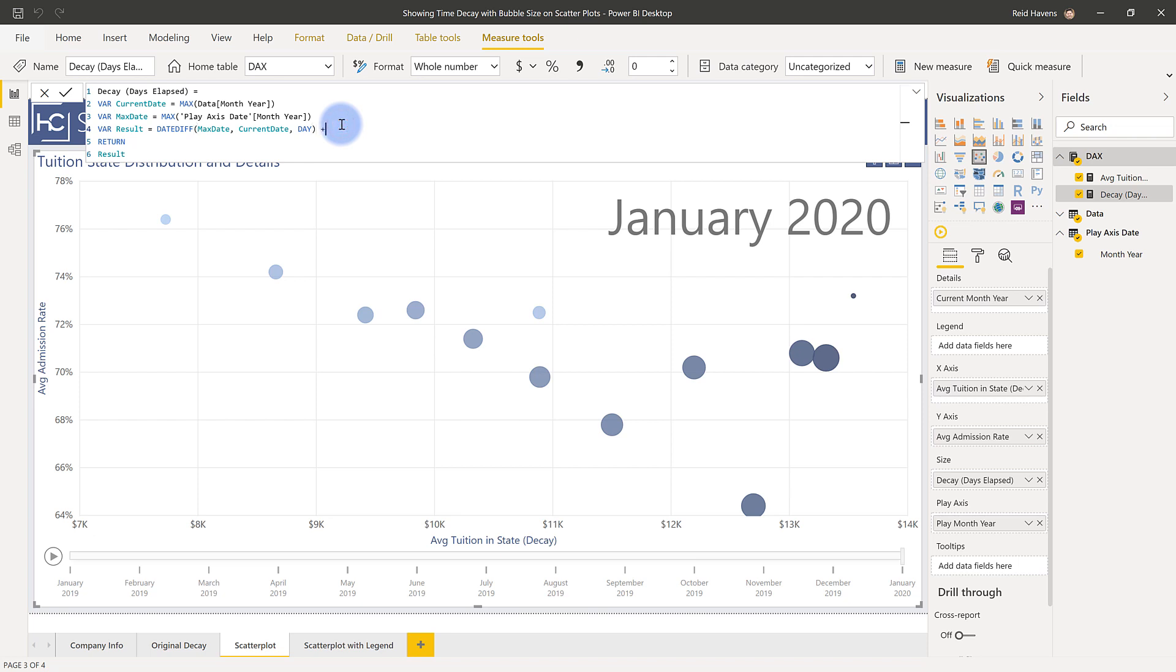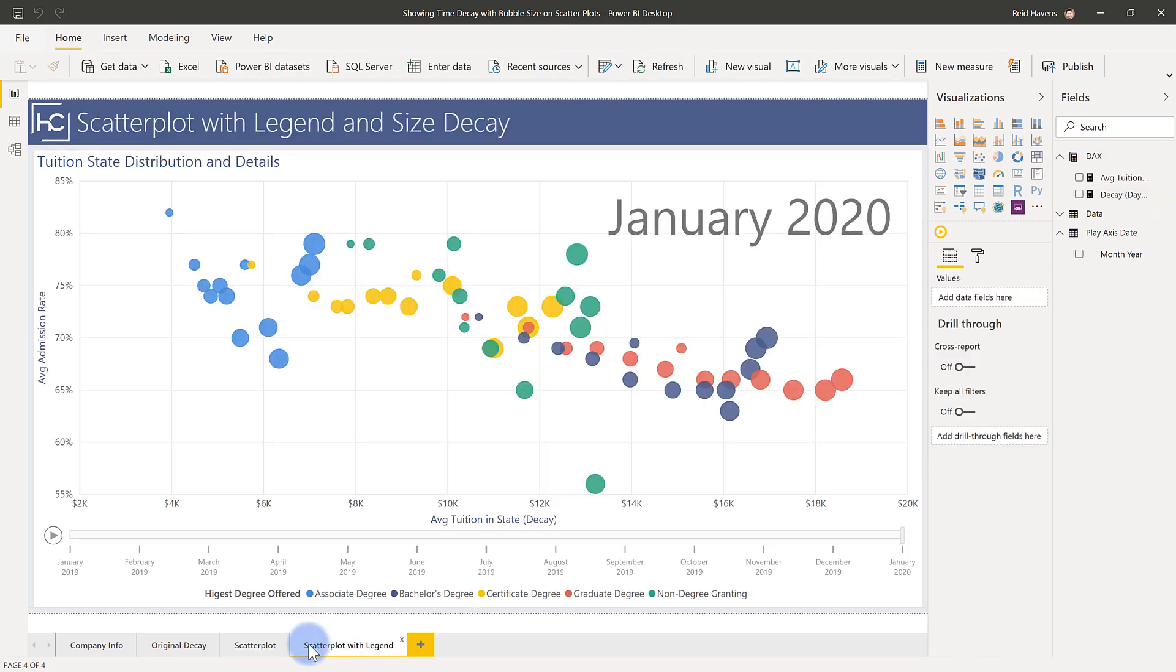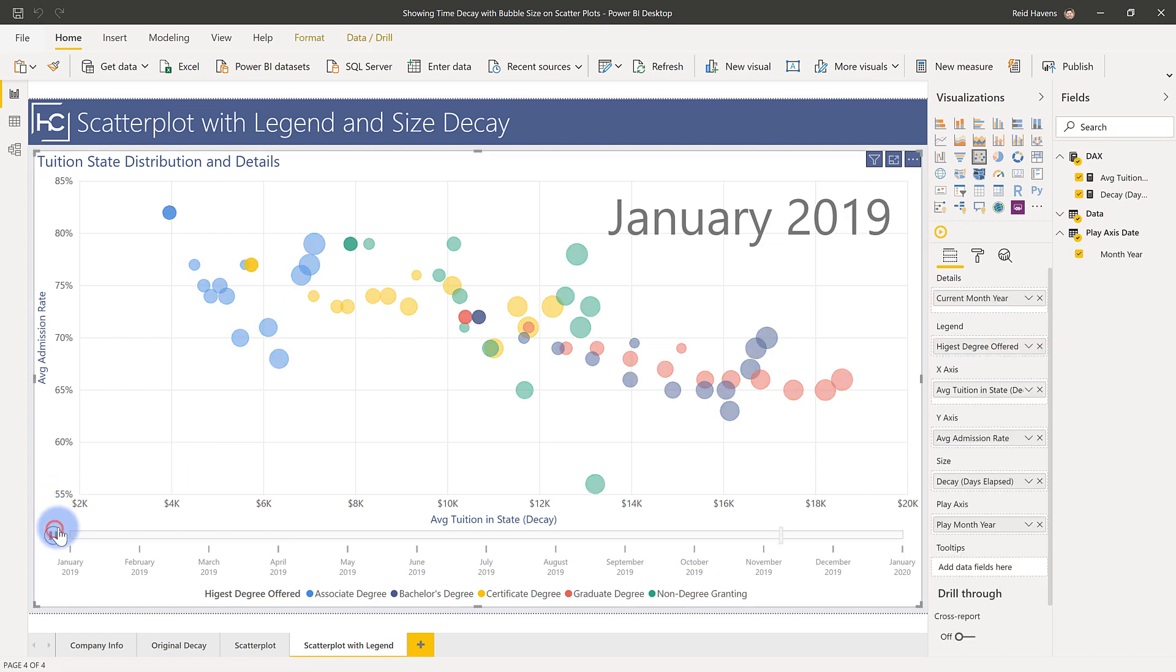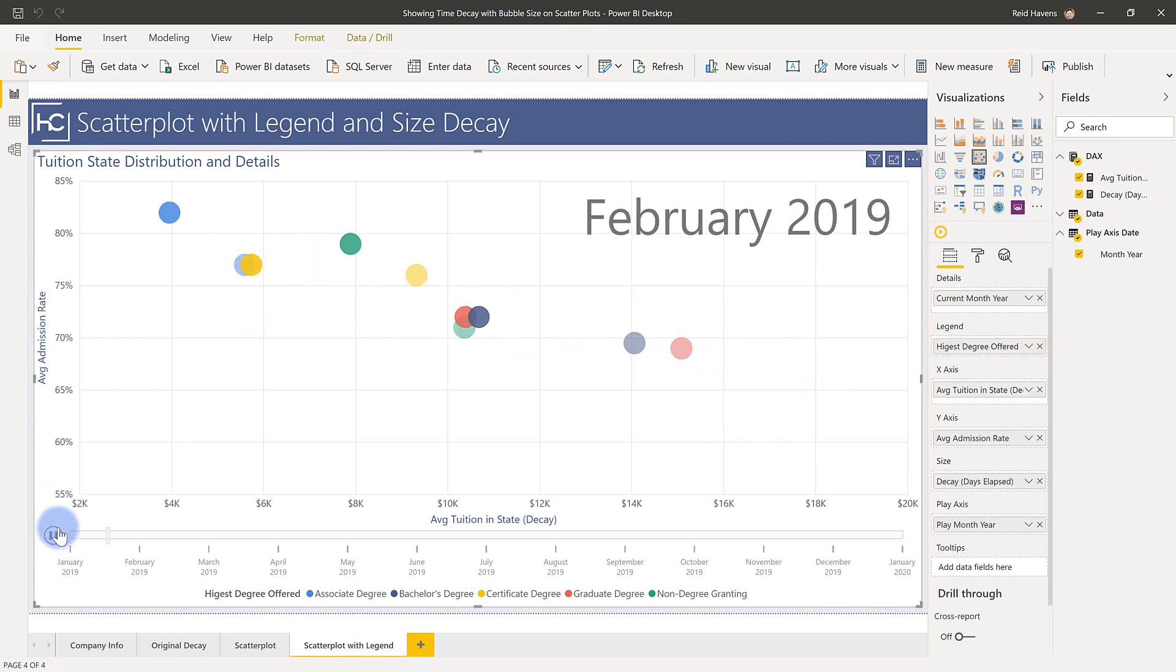So to fix that I just added 0.1 which then makes sure that that bubble stays the largest and then for good measure if you actually had some additional values on the legend like this here you can again still see the size decay in action.